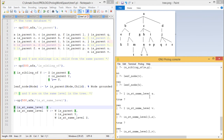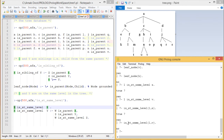Let us try some queries. L is_at_same_level S — L and S are at the same level, so the answer is true. But L is_at_same_level V — the answer is no. is_at_same_level(L, S) — answer is true. is_at_same_level(L, V) — the answer is no. In this way the queries are executing fine. Thus on this tree database we have written and defined different operators, and shown how to write those operators in our query for execution. Thanks for watching this video.